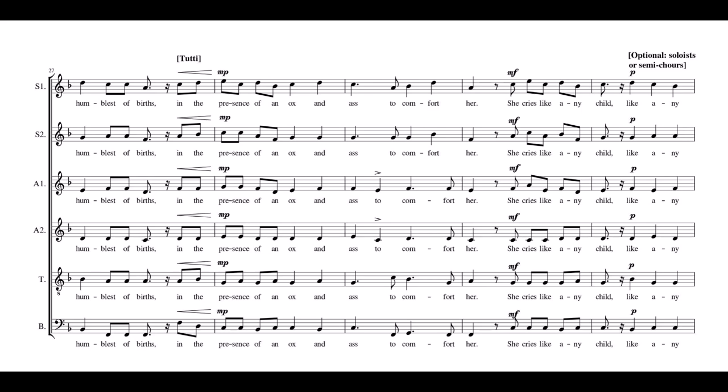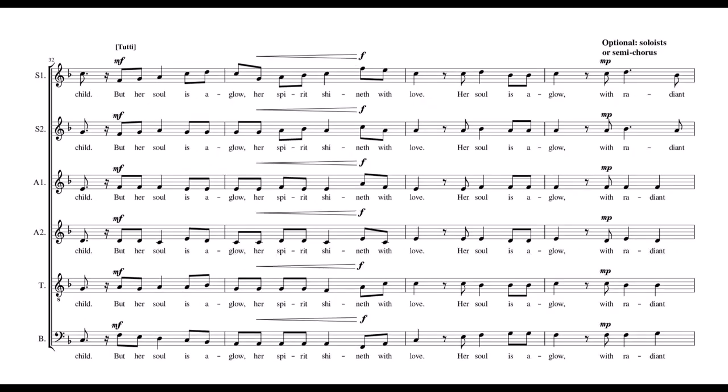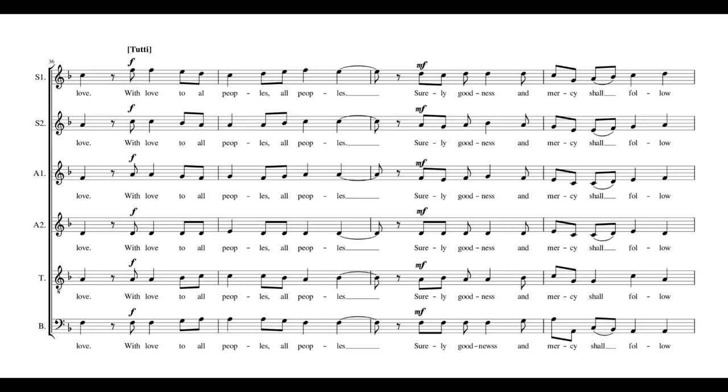She cries like any child, but her soul is aglow, her spirit aglow with radiant love, with love to all peoples.